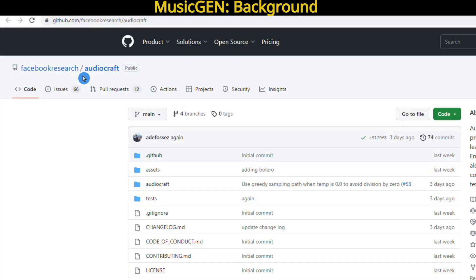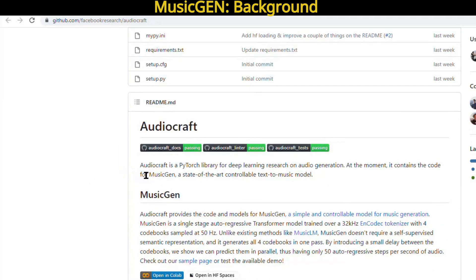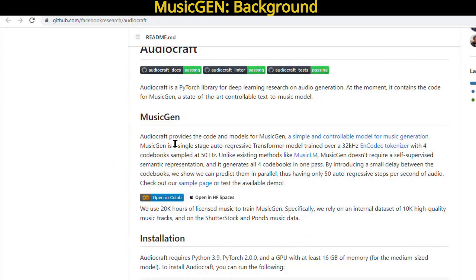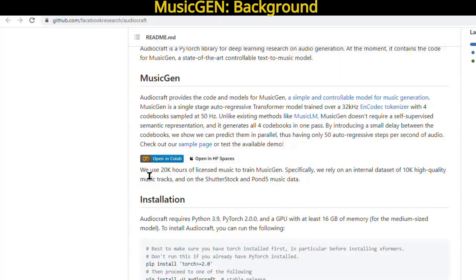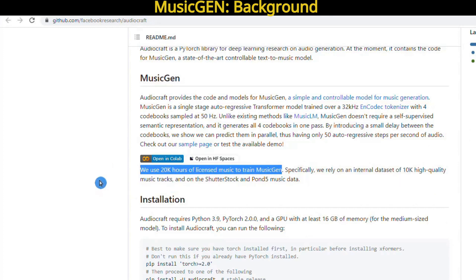Let's get into the nitty gritty of how you can access MusicGen and use this tool. To get started, head over to the AudioCraft link on GitHub, which you can find on your screen or in the video description below. You'll find all the details about AudioCraft, a powerful PyTorch library for audio generation. You can even dig into some interesting information about MusicGen, including details about its training process that used a whopping 20,000 hours of licensed music.